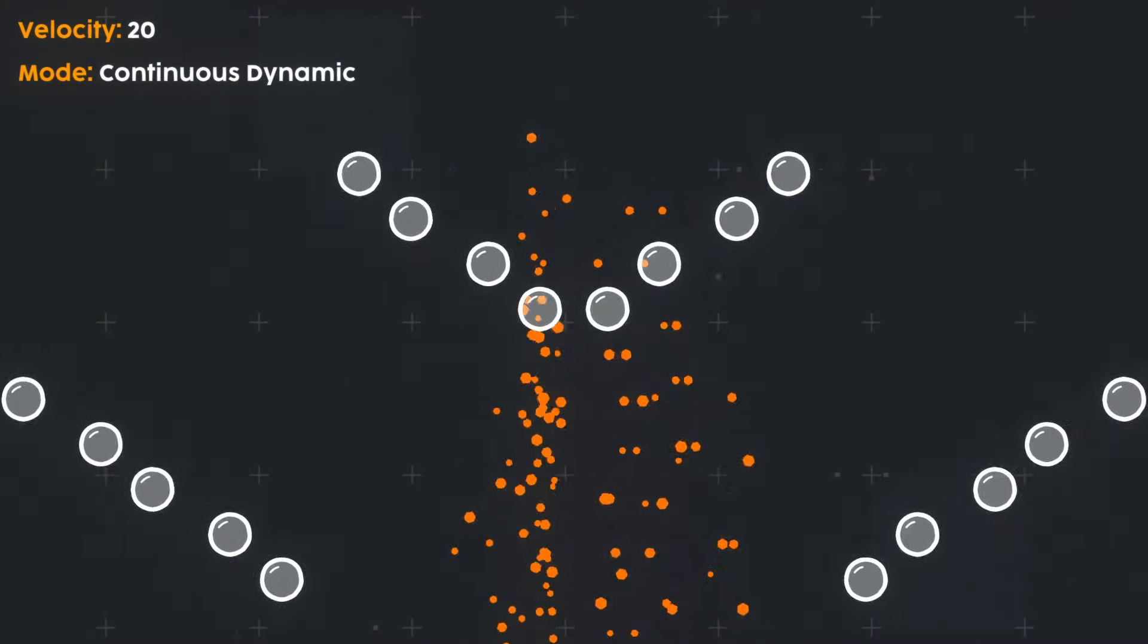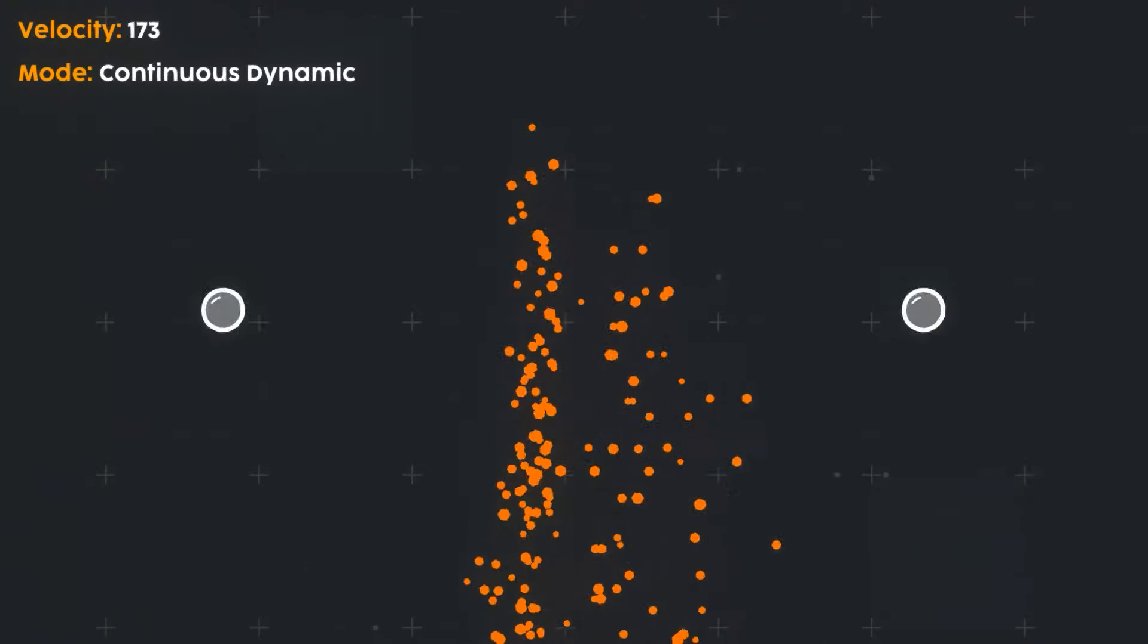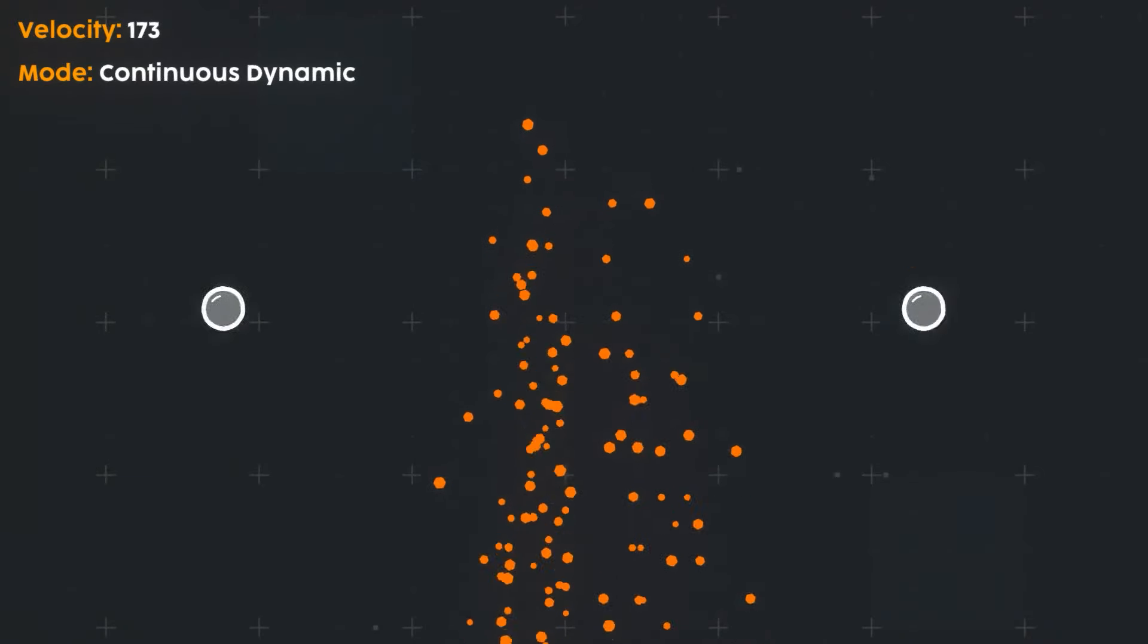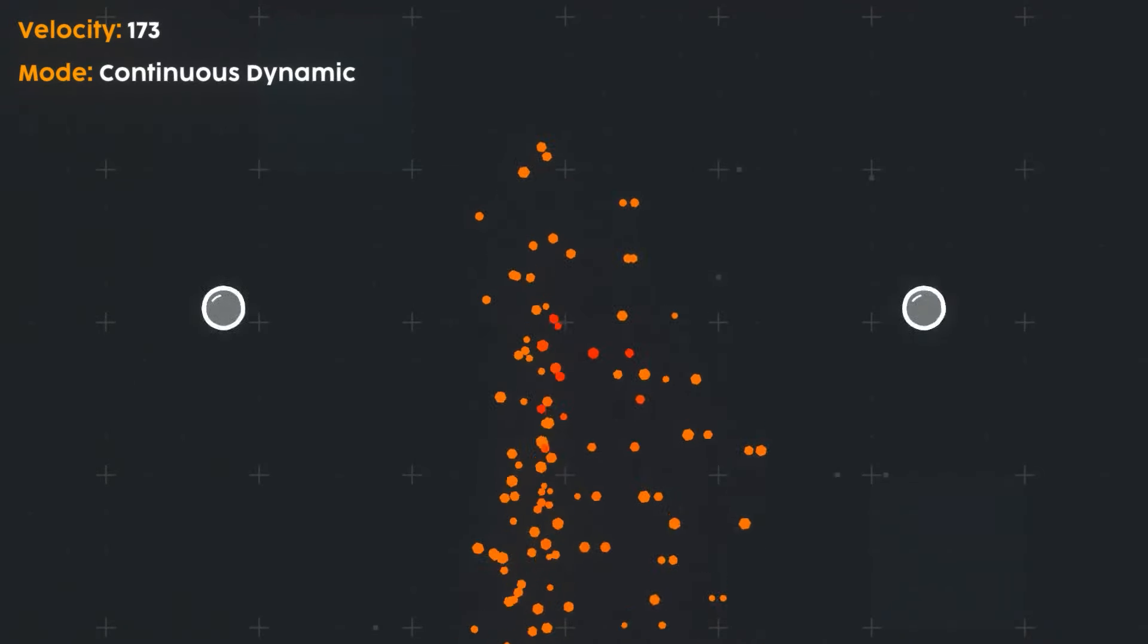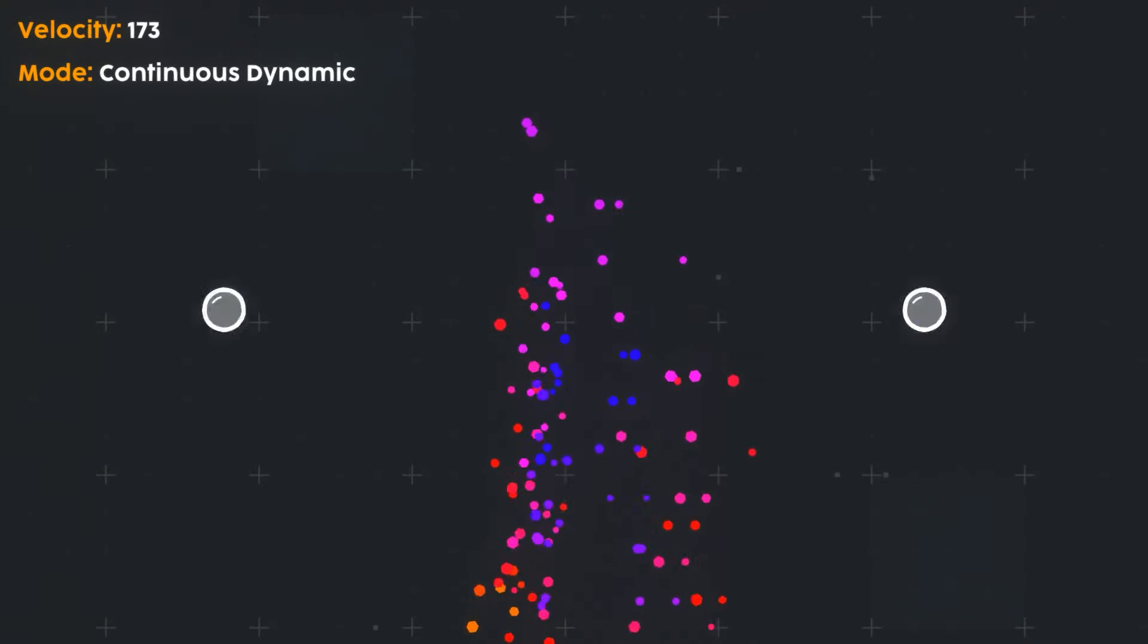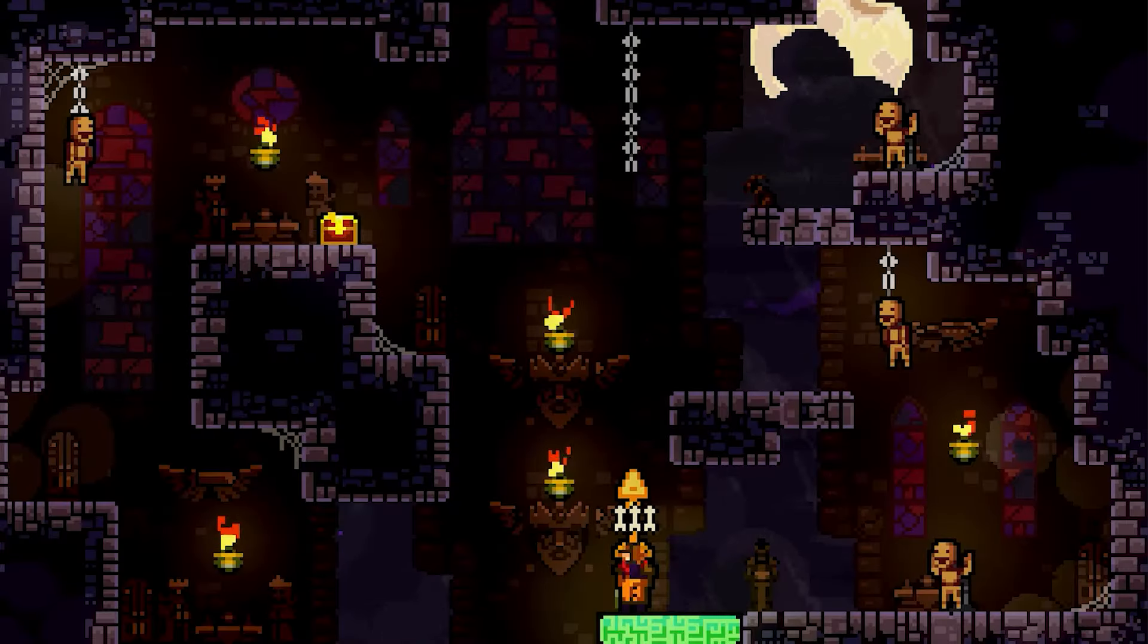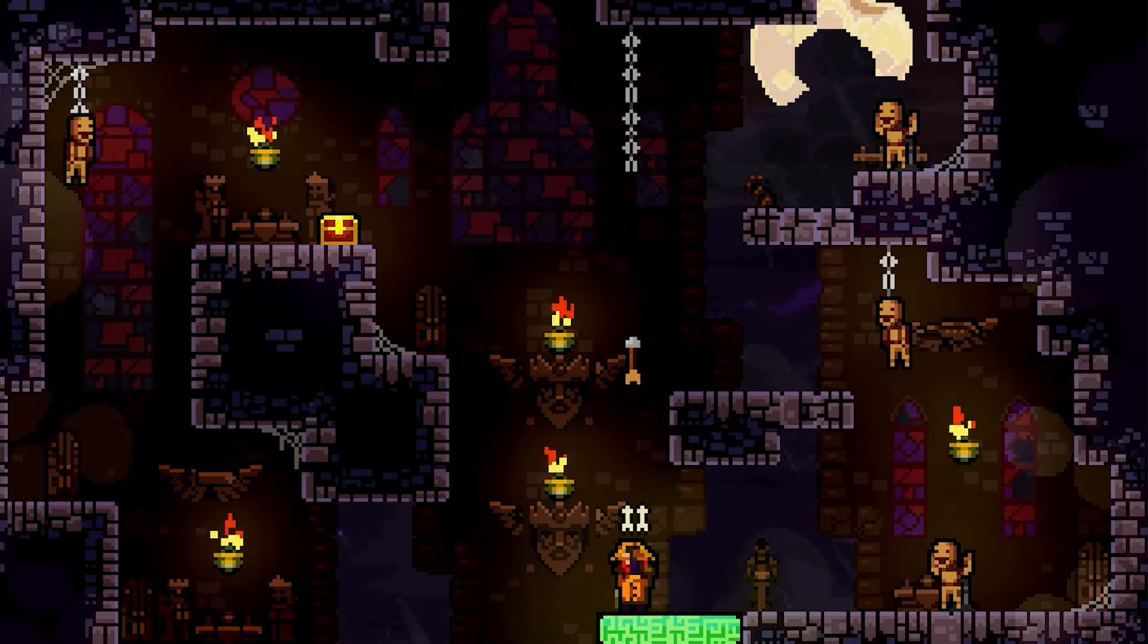This is by far the most expensive collision mode and should only be used when you need accurate collisions between multiple high-speed objects, for example two opposing projectiles.